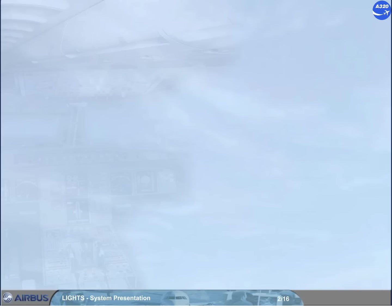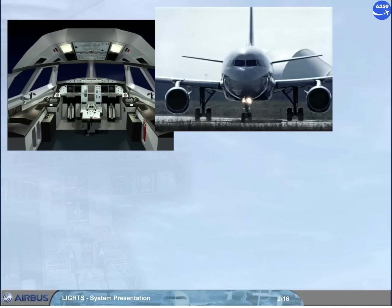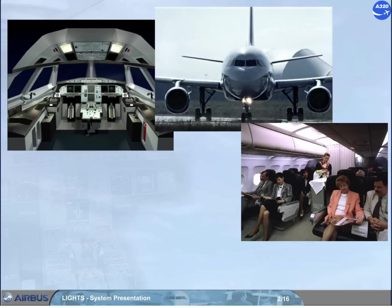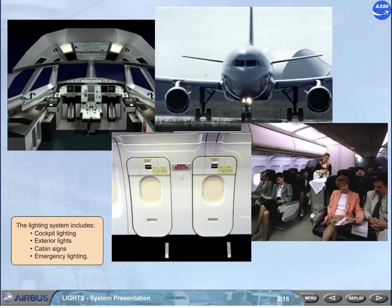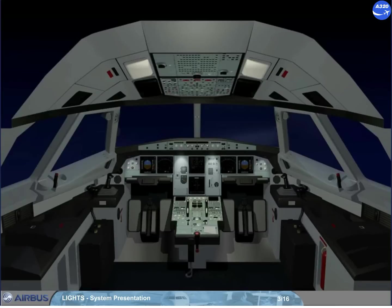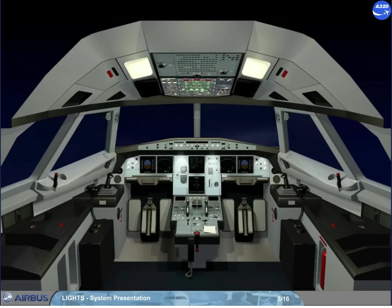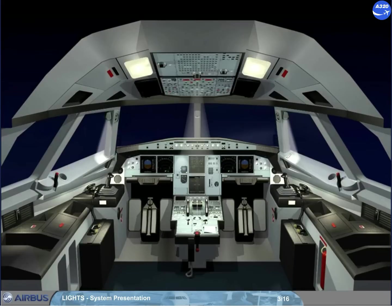The lighting system includes cockpit lighting, exterior lights, cabin signs, and emergency lighting. The cockpit lighting system can be divided into panel and instrument lighting, general cockpit lighting, and ambient lighting.